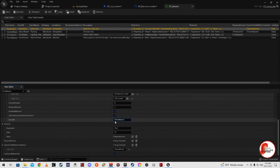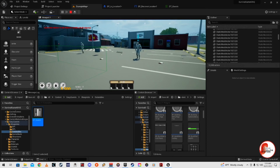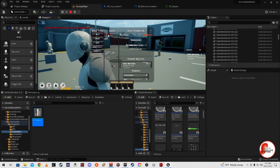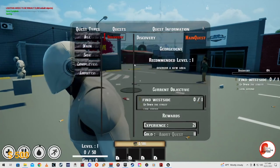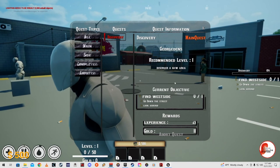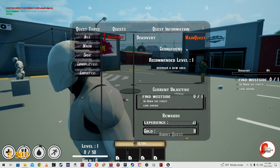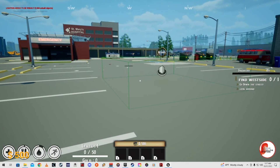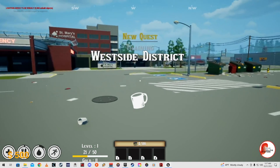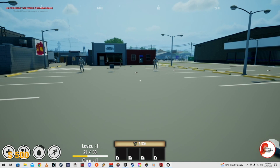Now you'll notice when we start there's a green box which we'll need to make hidden in game, but for now it's there. We get a quest from our NPC — it says 'Discovery,' and full screen it shows 'Find West Side, go down the street, look around' — just what we typed. We gave ourselves 21 experience and 11 gold, recommended level one, 'Discover a new area.' When we walk through the box, the UI pops up — 'West Side' appears and then fades off. Now you can adjust the fade and the in/out timing.